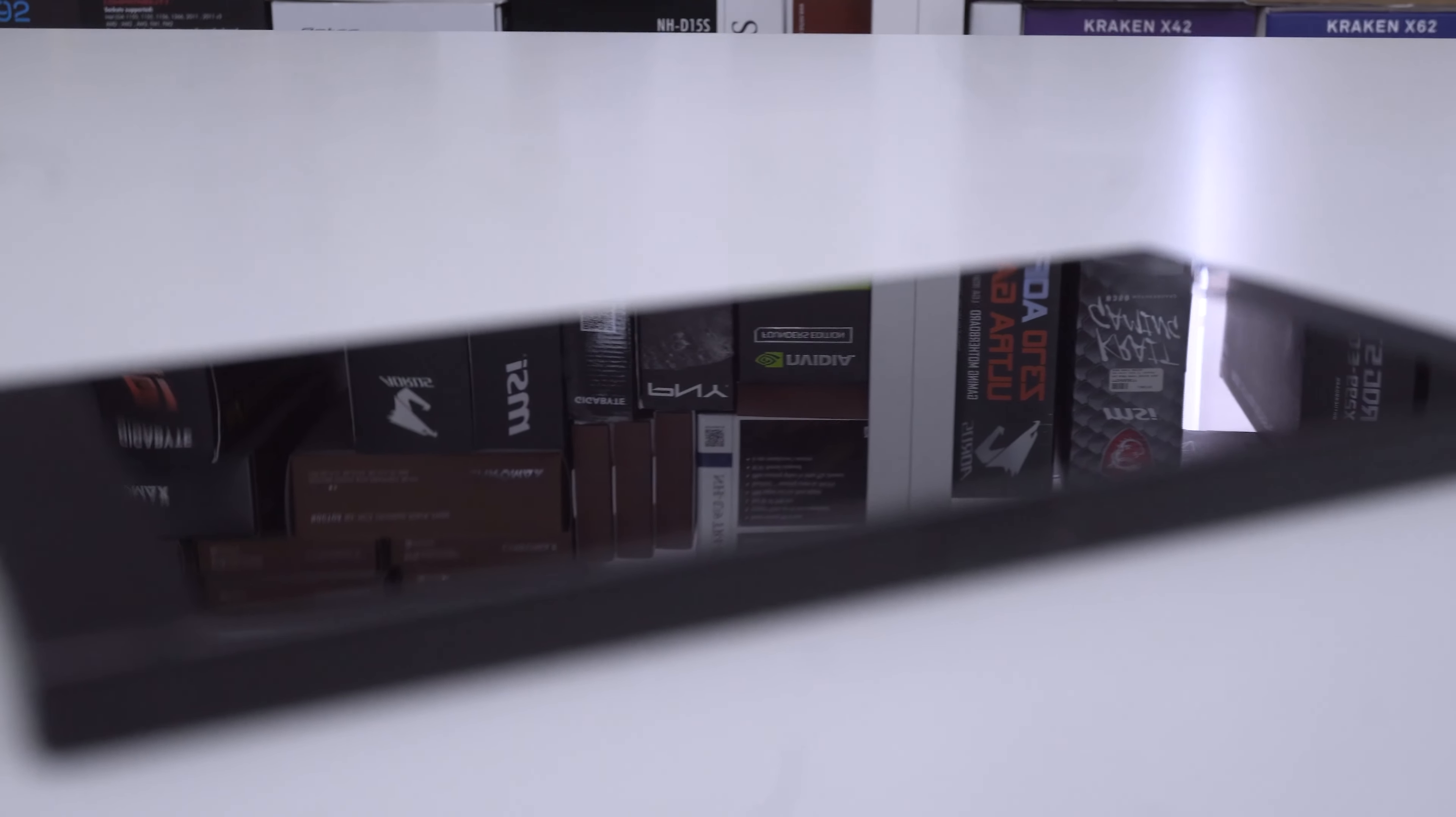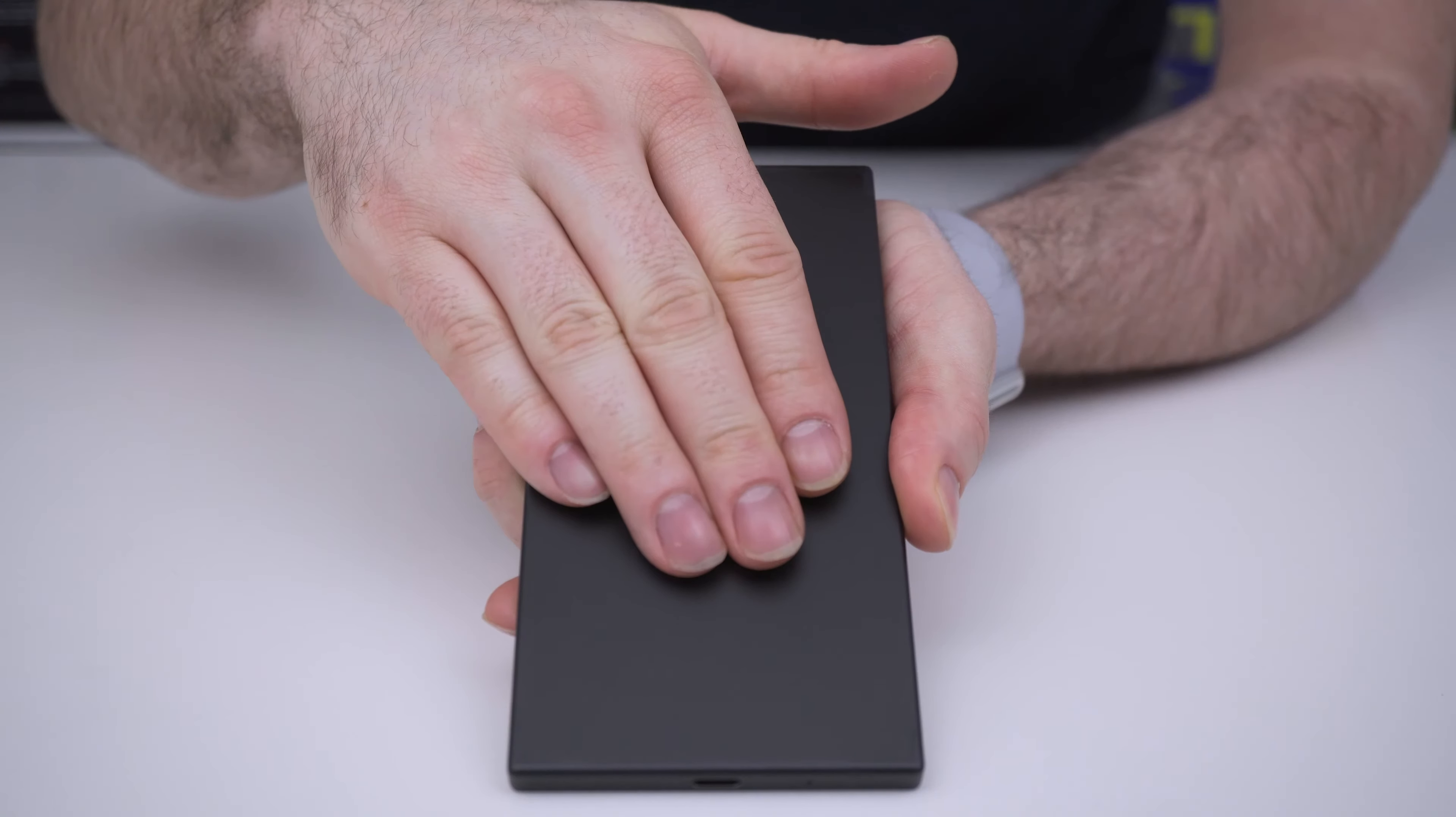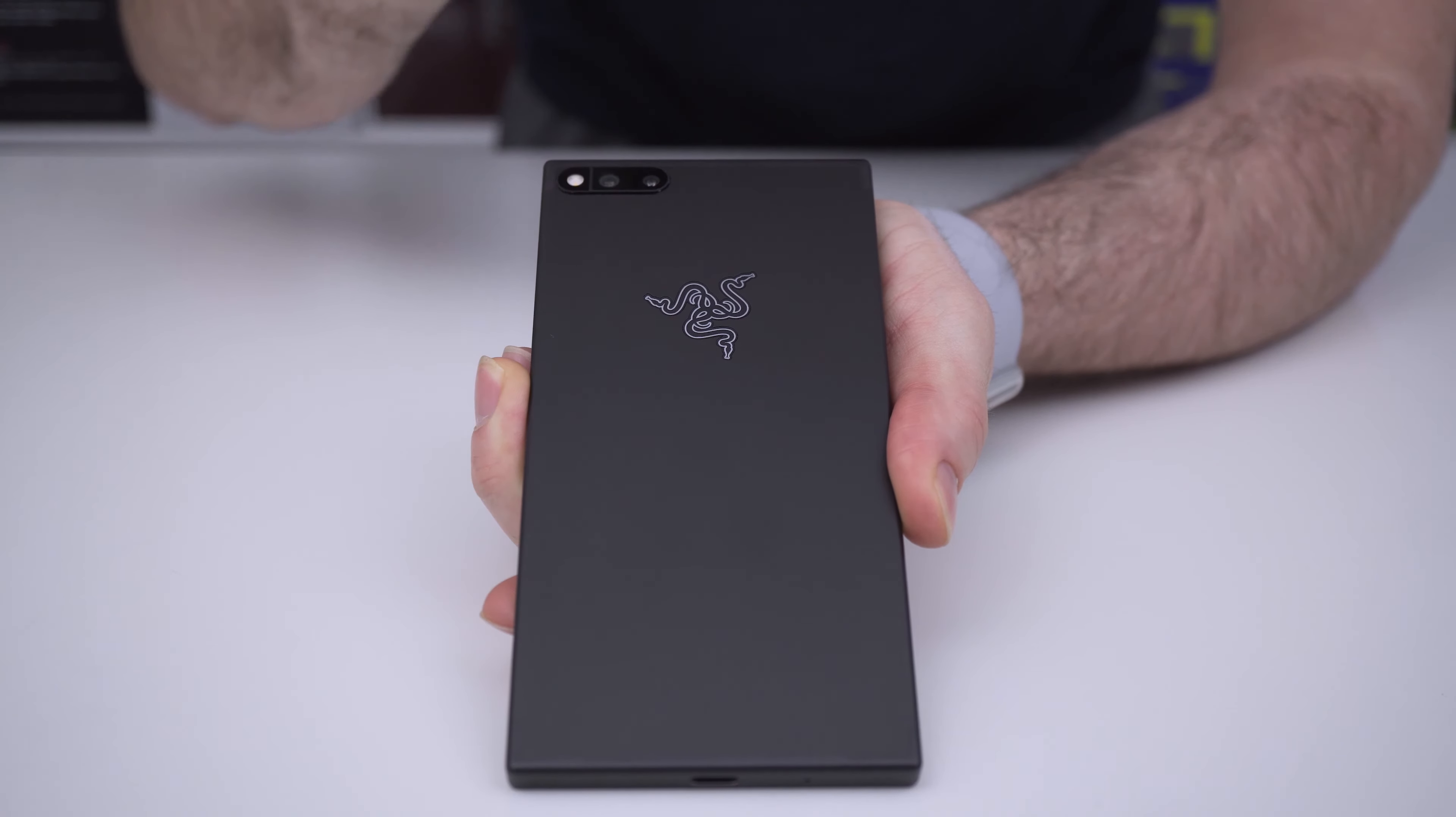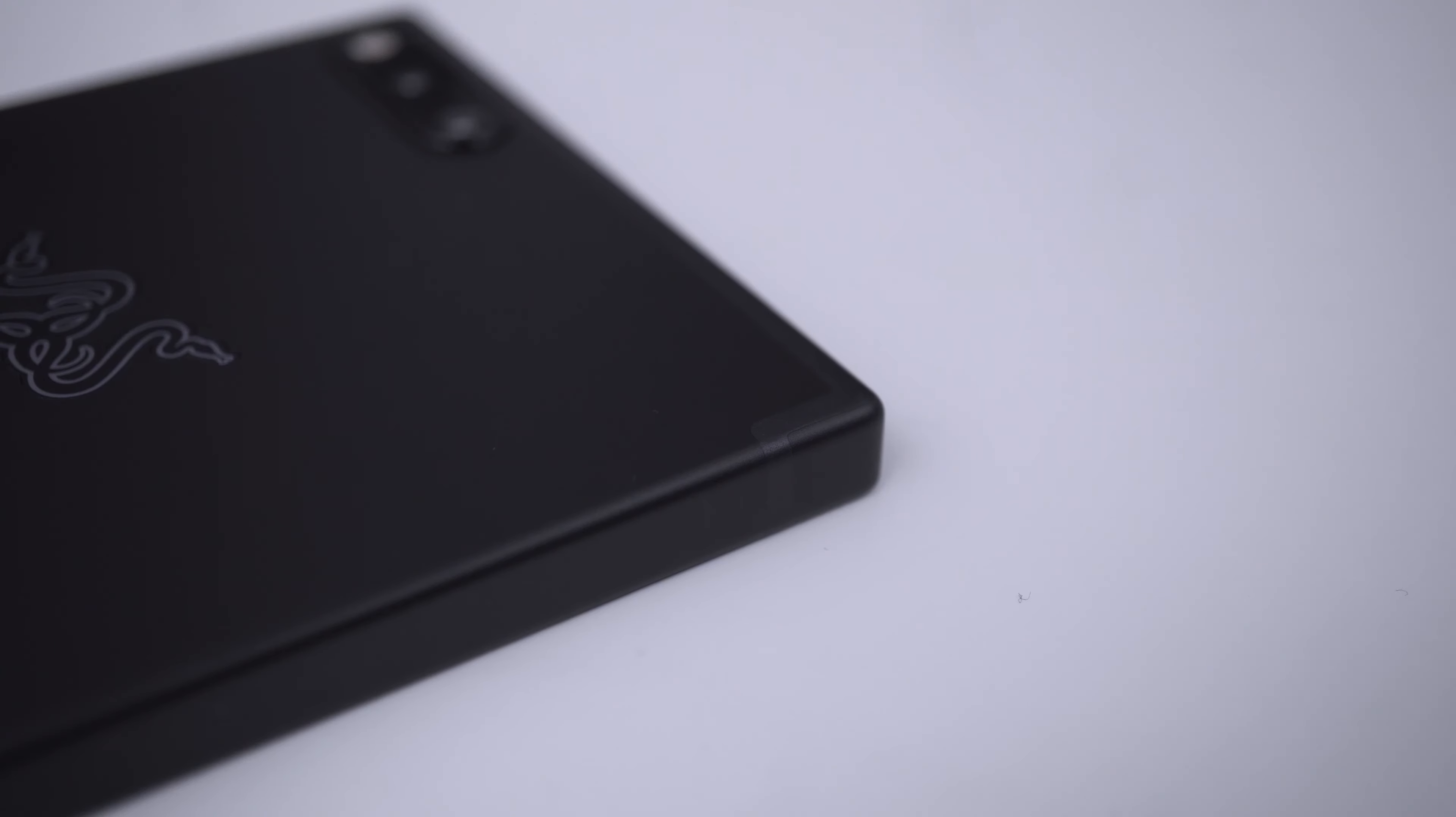This is the same matte black as Razer's line of gaming laptops and it is the only color offered here. The finish is nicely resistant to fingerprints and the logo is laser etched and recessed on the back of the phone. The antenna lines are made low key and hidden quite well too.